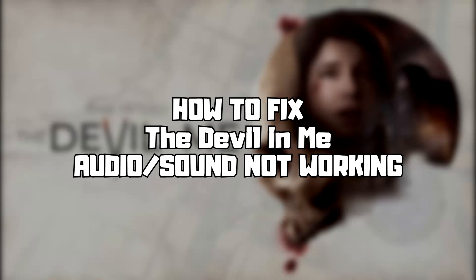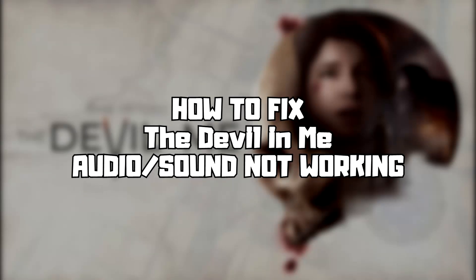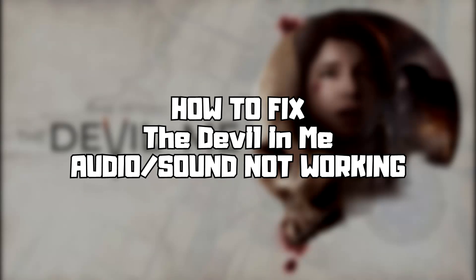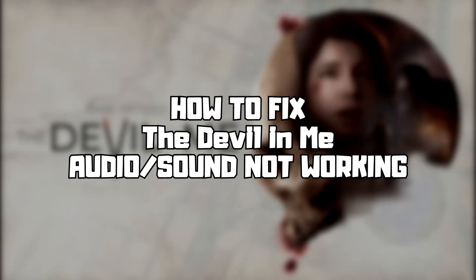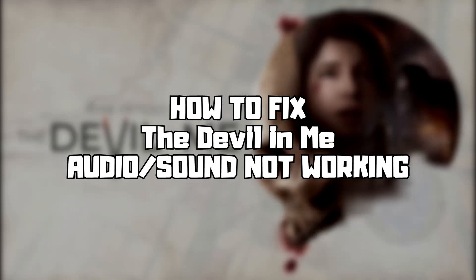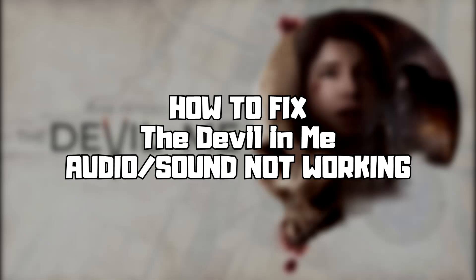Welcome to my channel. In this video I'm going to show how to fix game audio sound not working.